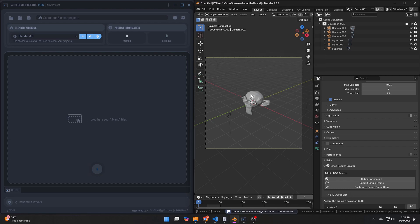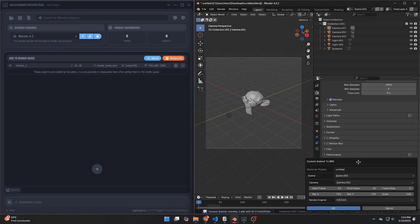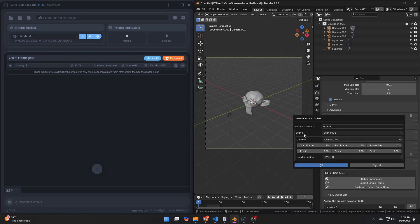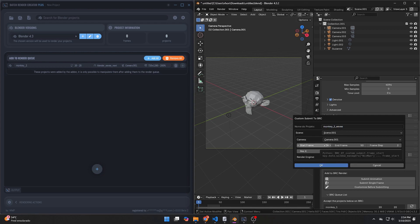Following the standards of major render farms like AWS Deadline, the Batch Render Creator interface allows for a limited number of adjustments focusing on standard command line features to prevent errors.